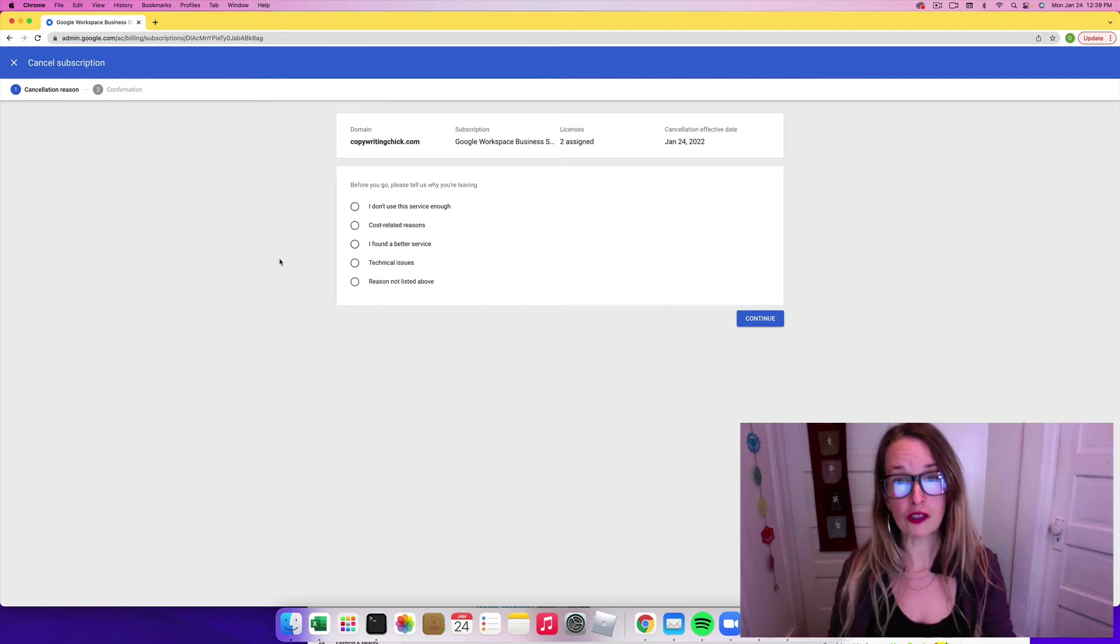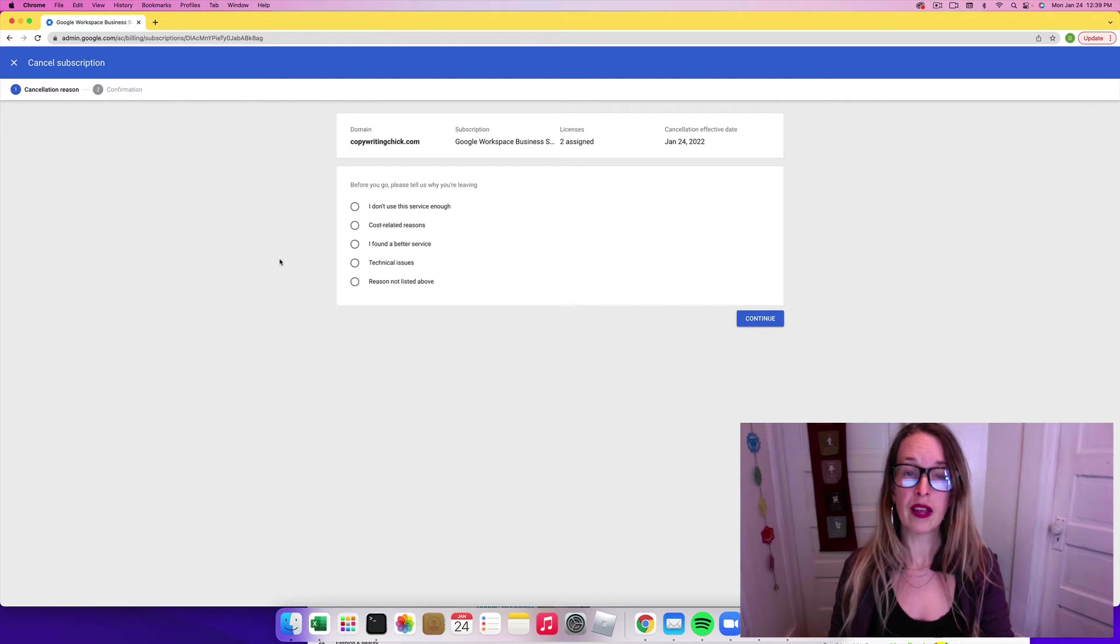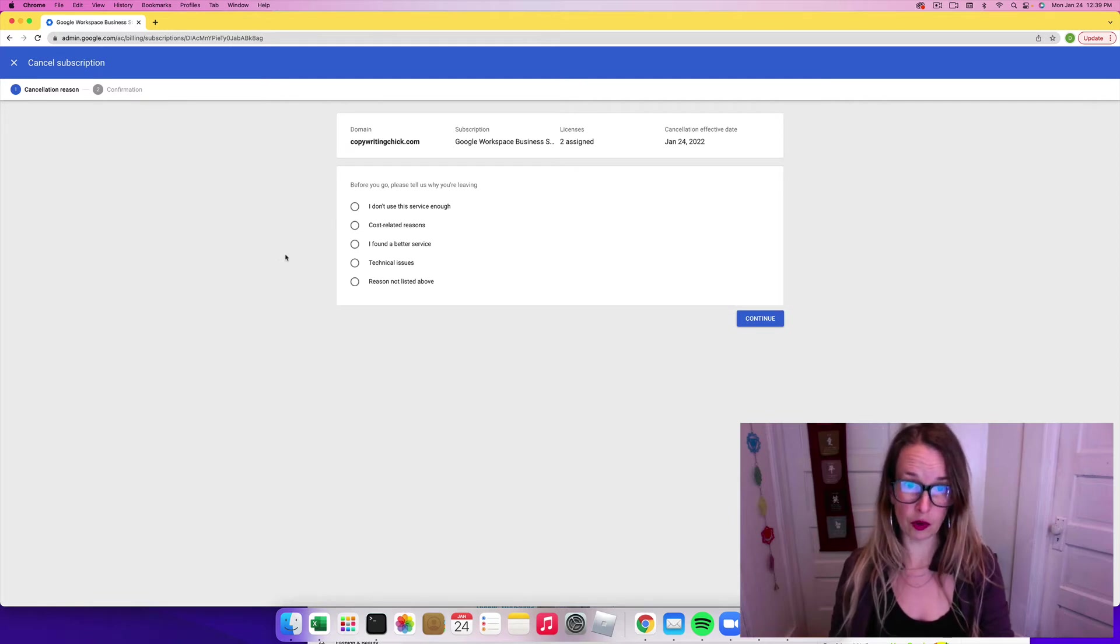Before you do this, you've got to make sure that you save any emails or files that you have in the Google Drive on this account.